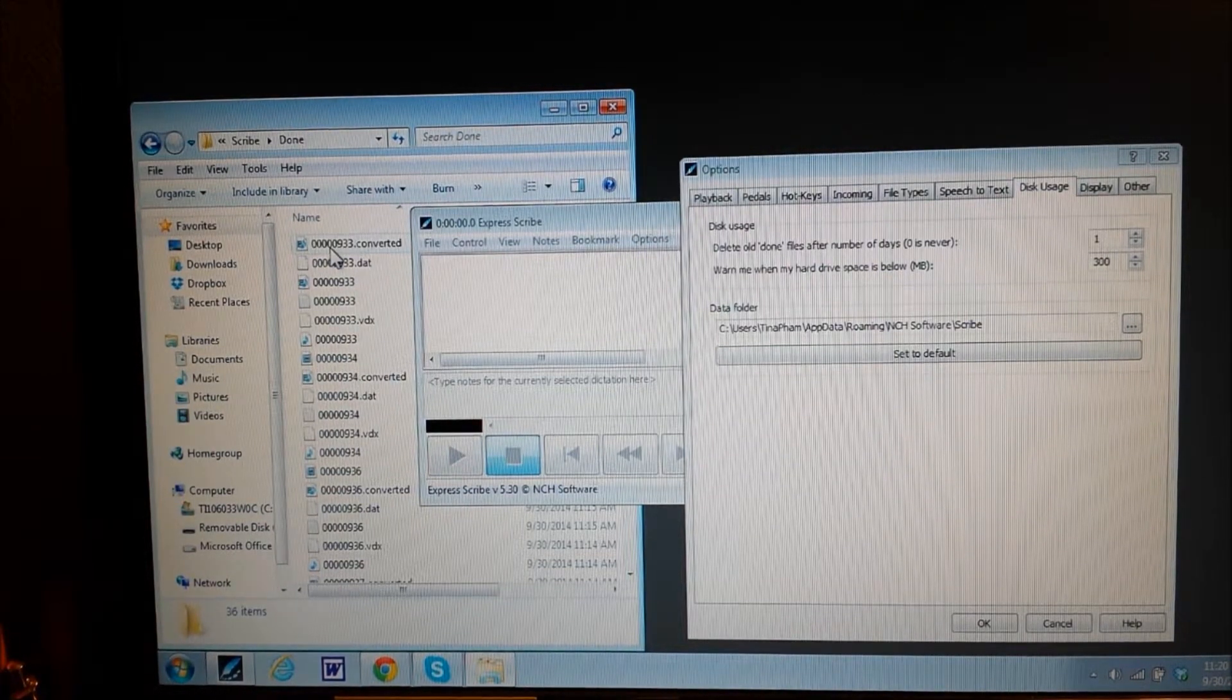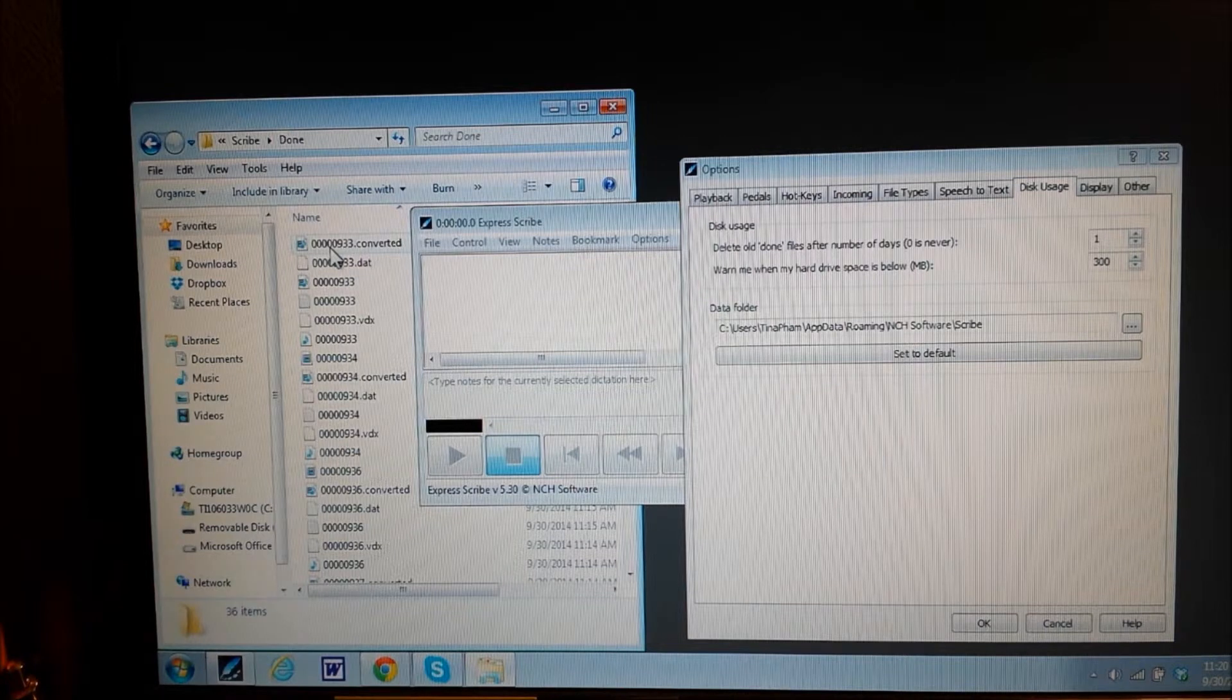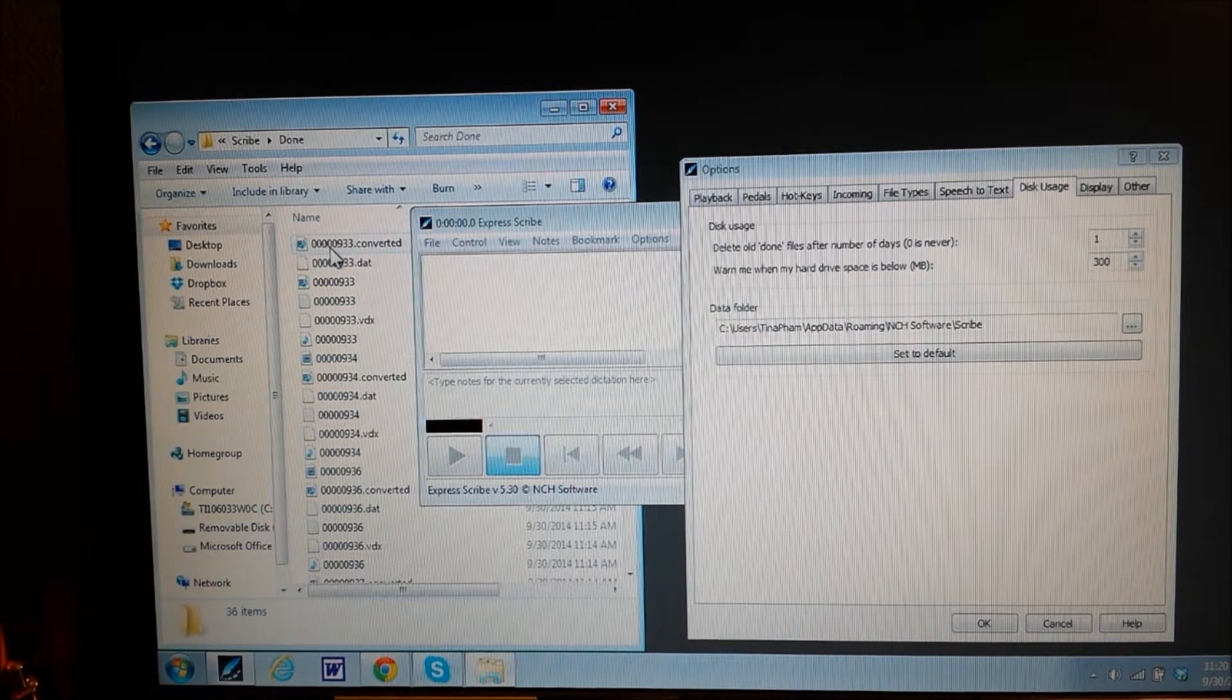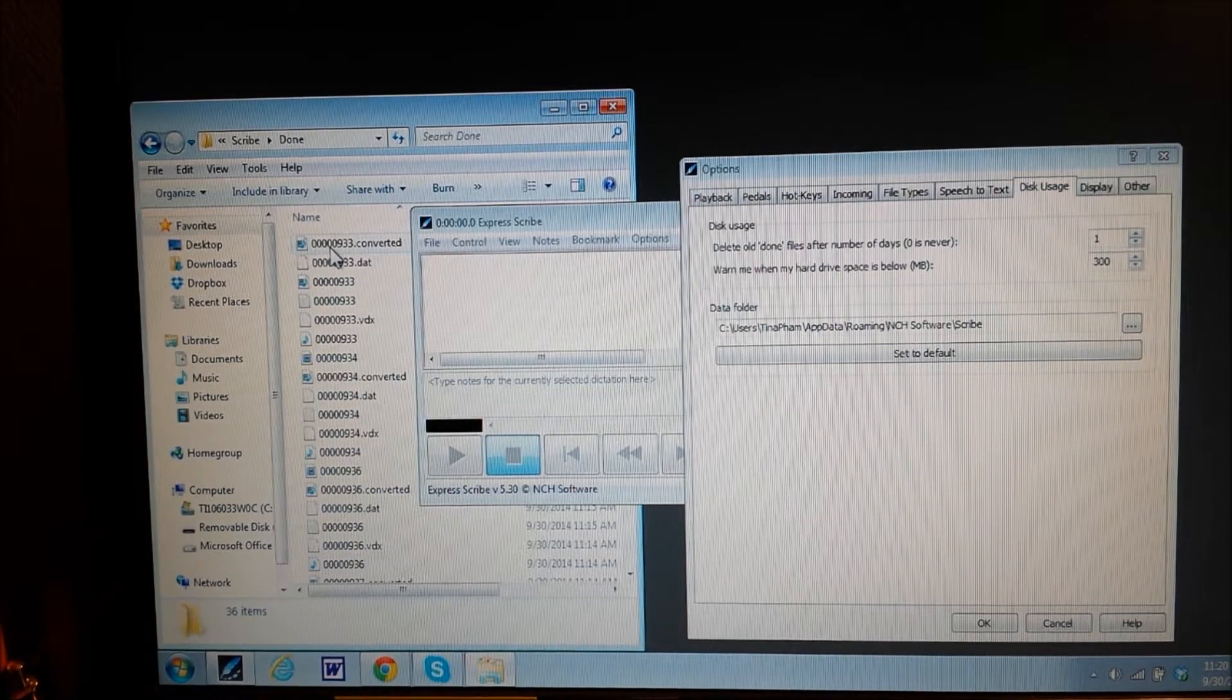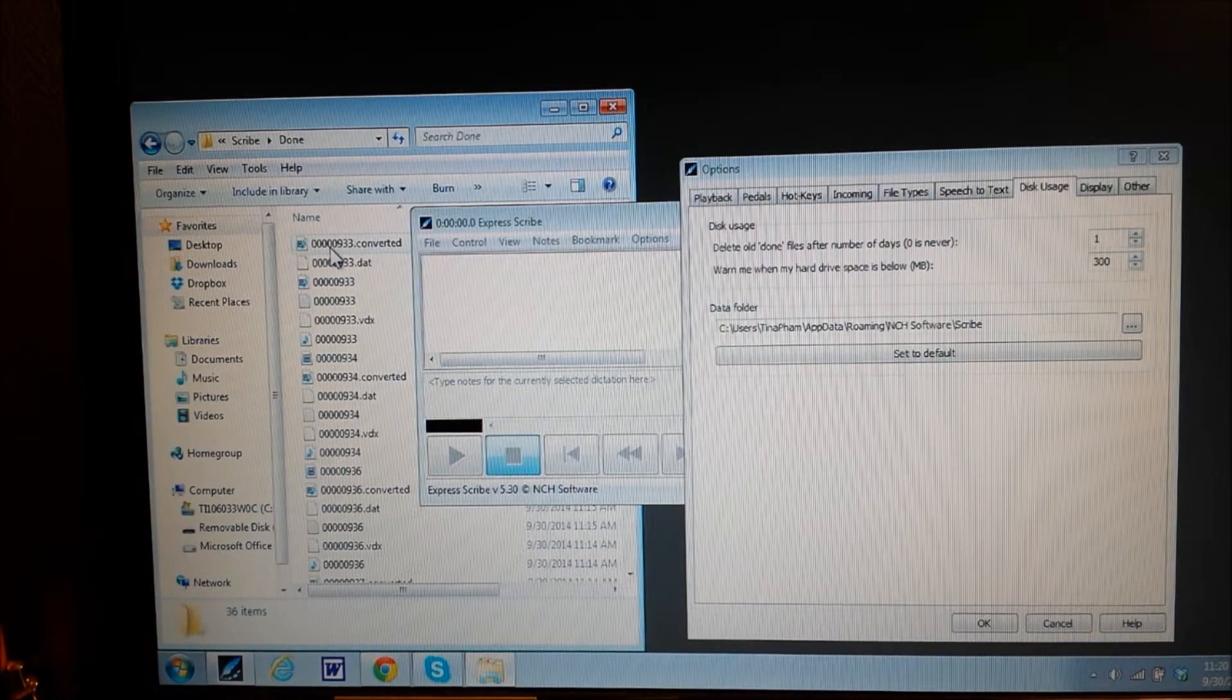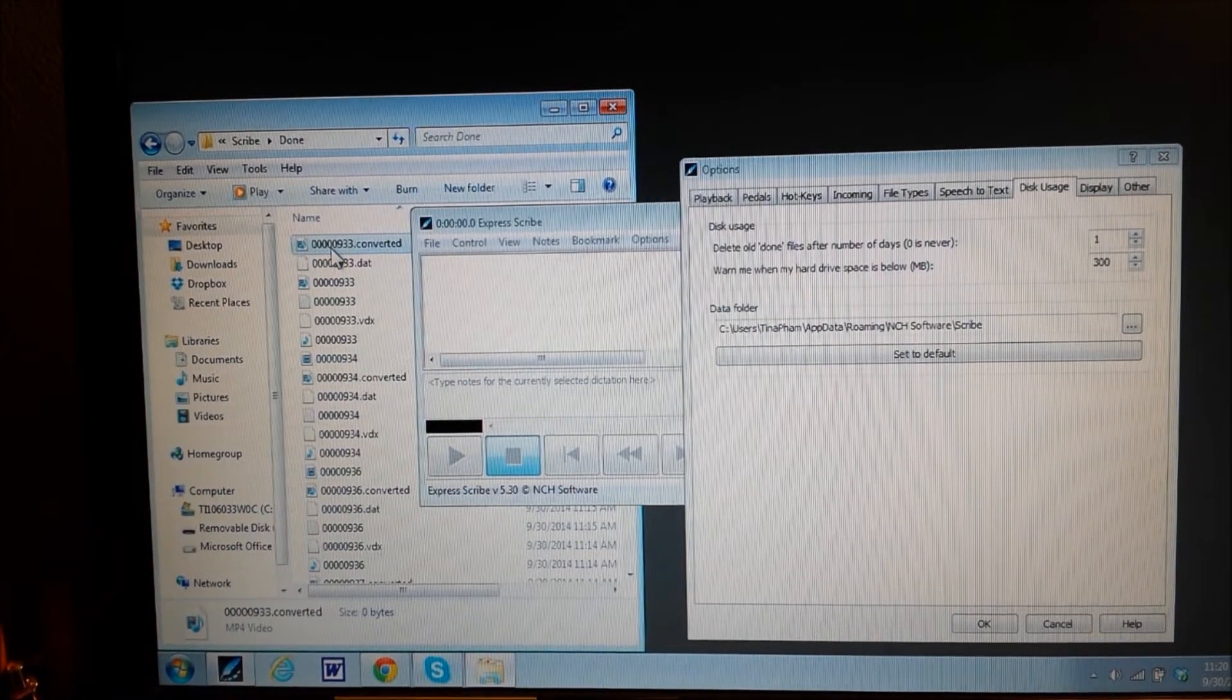By going into this ever so often and deleting these out, it saves on some disk space on the computer, which is fabulous. I did this and it saved me a lot of space.